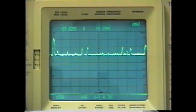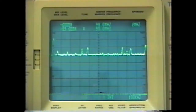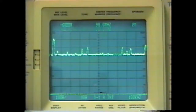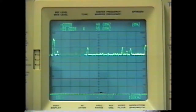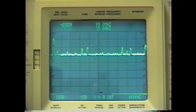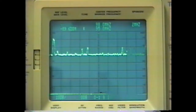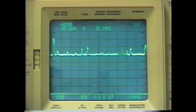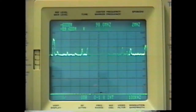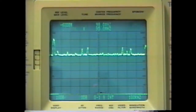The horizontal graticules on this device measure the frequency in hertz, kilohertz, or megahertz per division. The vertical graticules measure the signal strength in terms of decibels relative to a milliwatt.